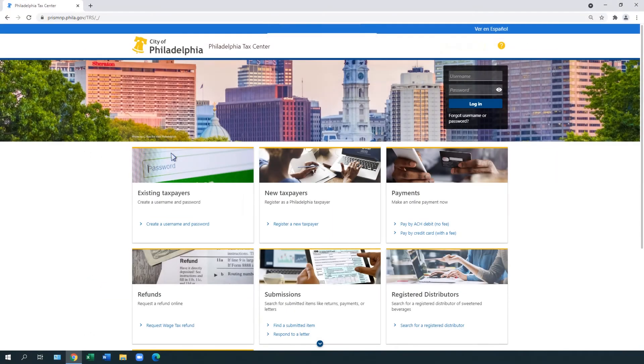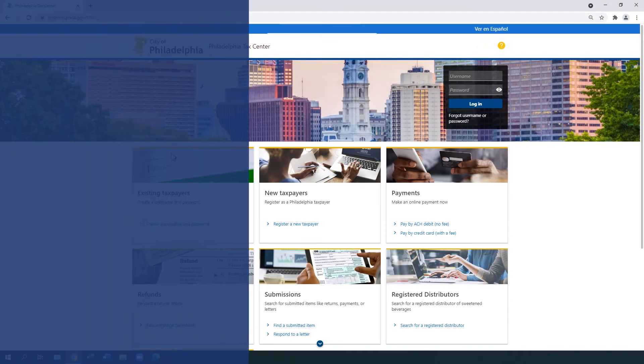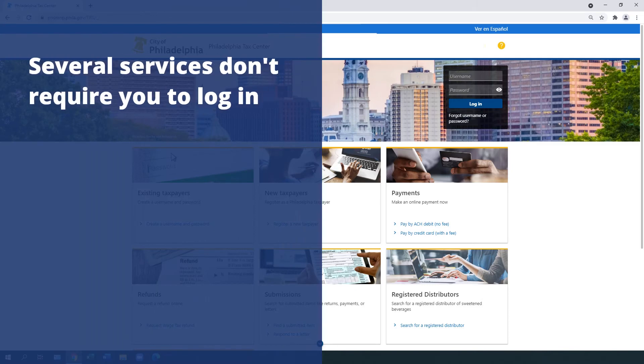You need to log in with a username and password to take advantage of most features. But several services in the Philadelphia Tax Center do not require you to log in with a username and password.